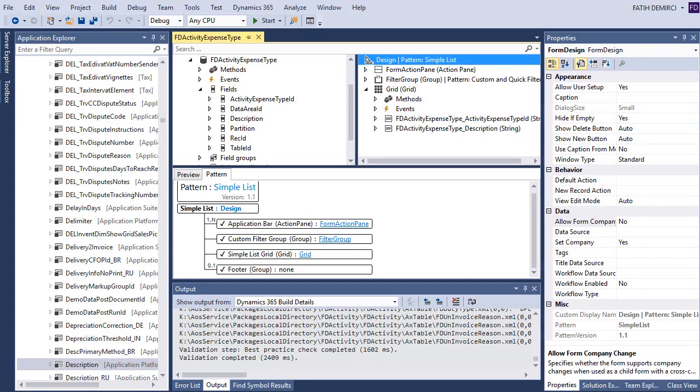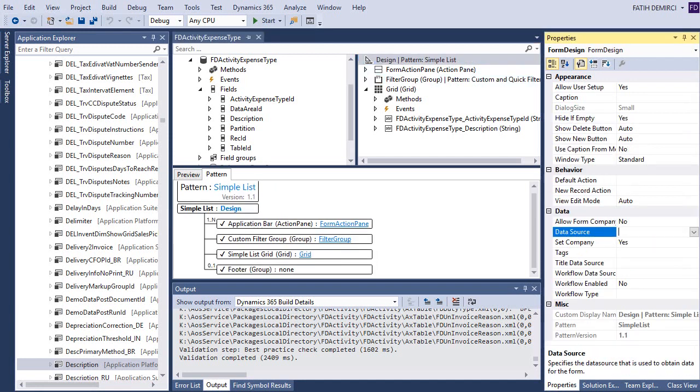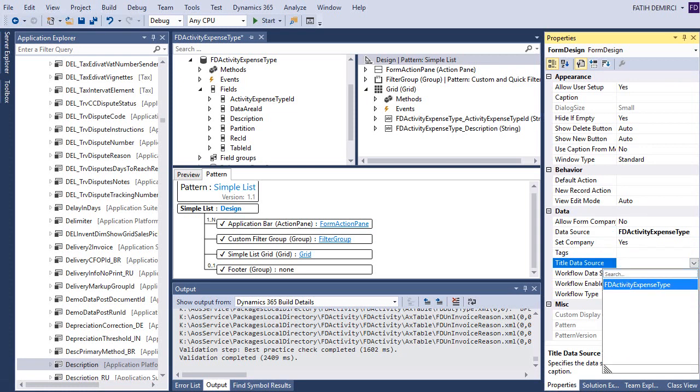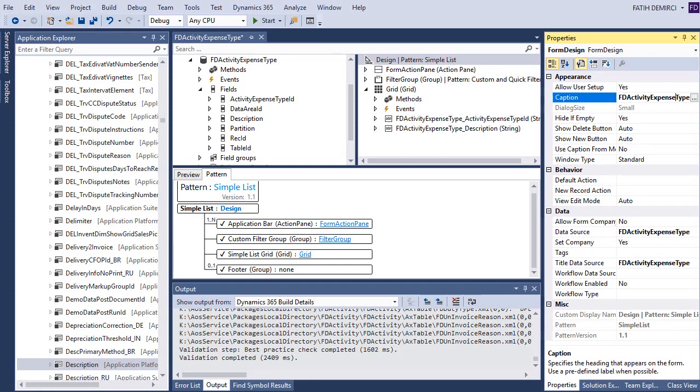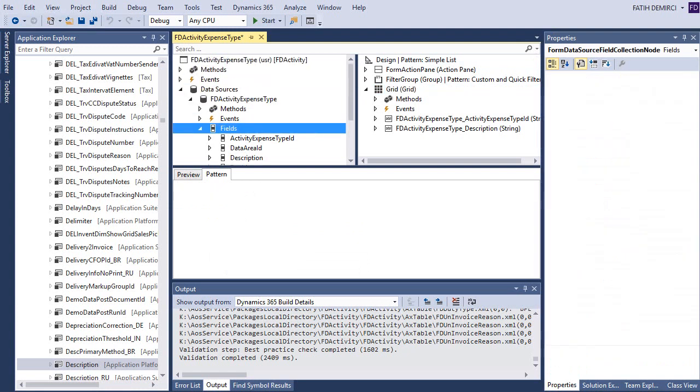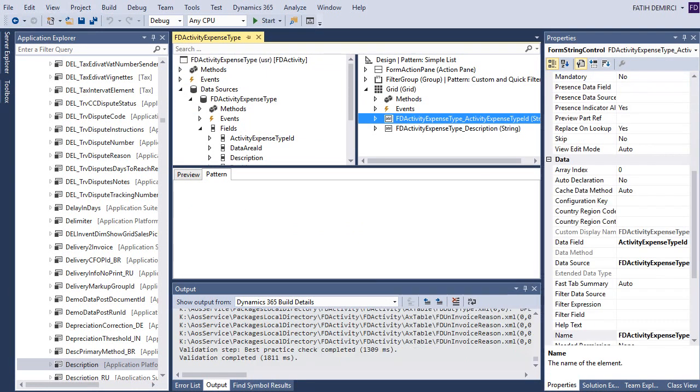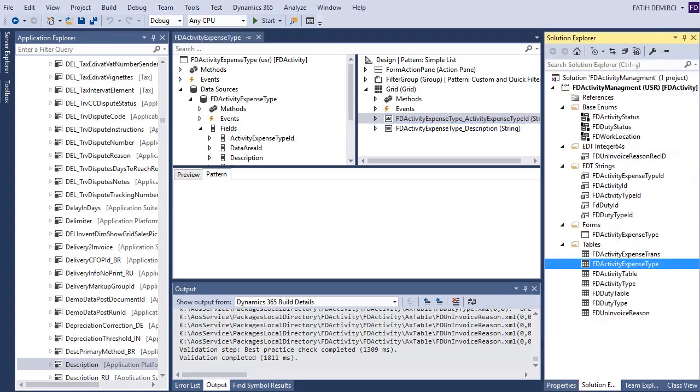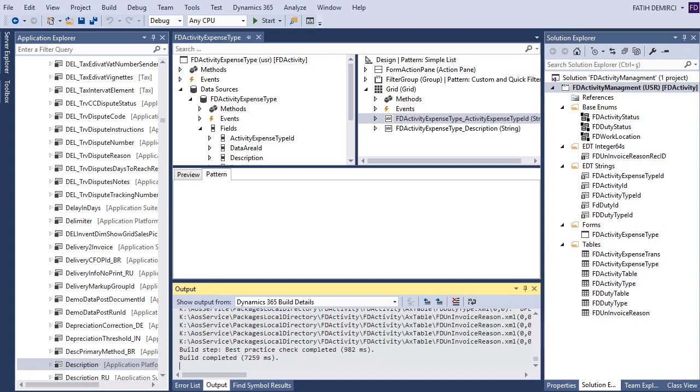Let's look at some properties in design, which you need to choose data source. Also title data source, and you need to give a caption. This is an activity expense type. So let's give a proper name. Now our form is almost ready. Let's rebuild this one. Build completed. Now we can open the form and we can look at the design, but it's a very simple form. And I don't want to spend more time with this. So let's create other forms.